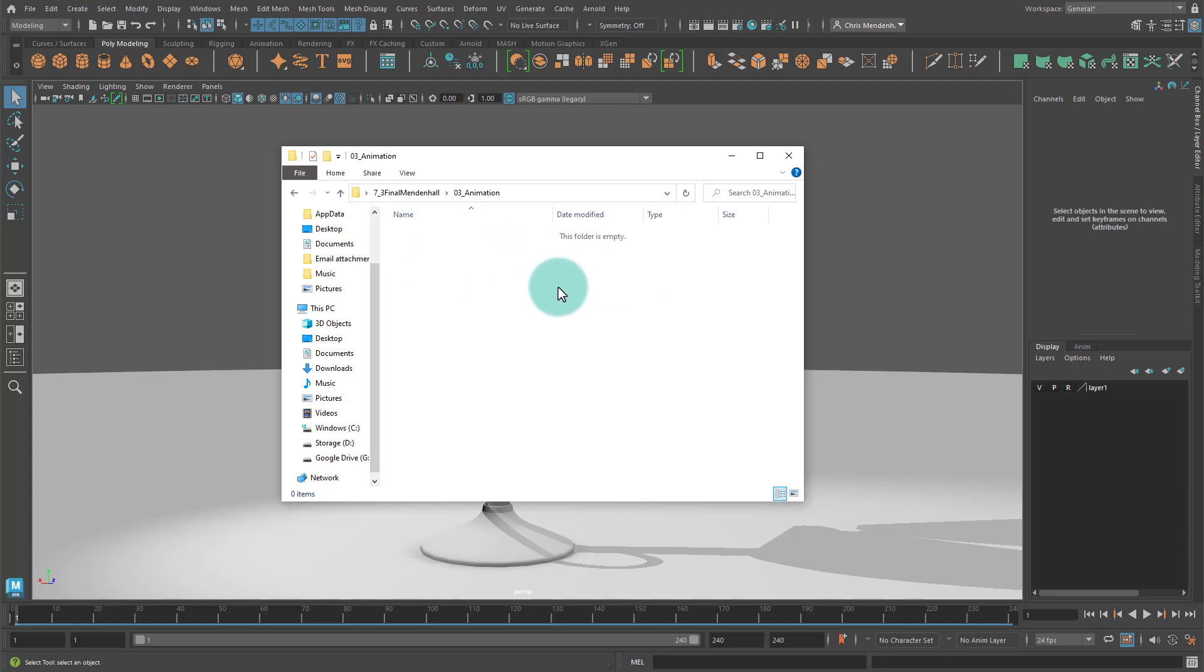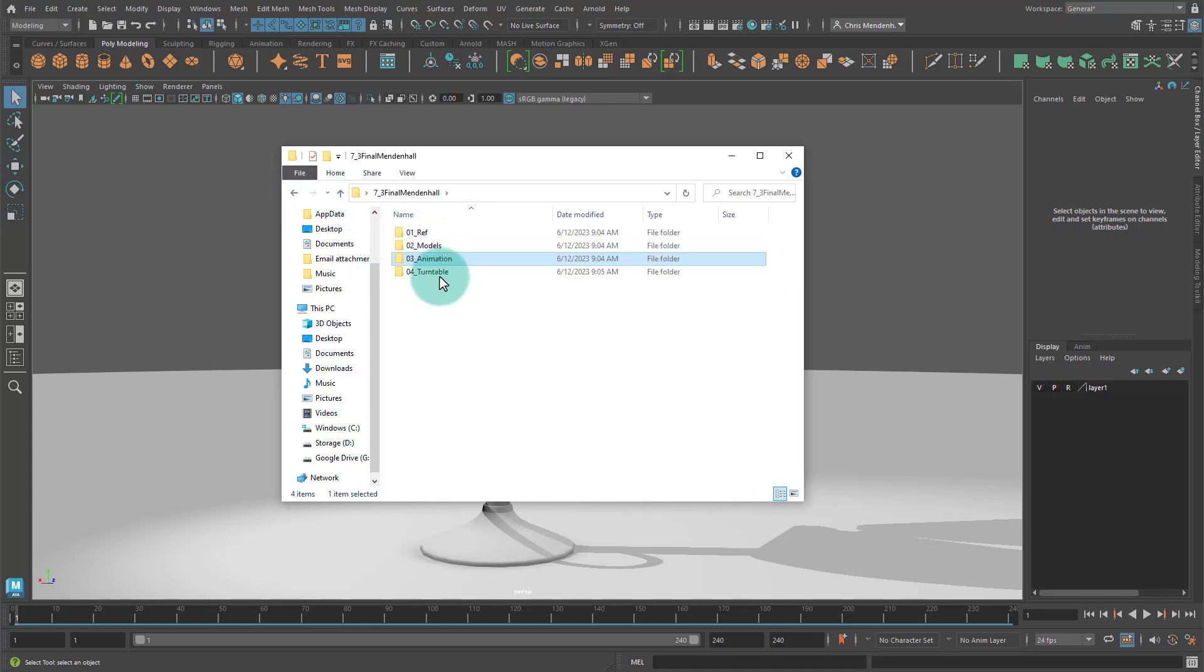As well as a play blast, a short quick render of the video. If you refer back to the tutorial that I created for the bouncing ball assignment, that will remind you how to set up a play blast properly.